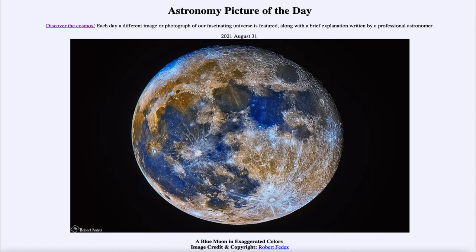It is called the blue moon not for its color but because of the timing of the full moon. In some definitions, a blue moon is the second full moon of a month, although the original astronomical definition was that it occurs in a season — if there are typically three full moons but occasionally four, then the third of those four full moons in that season is called a blue moon. This is the third full moon of summer.